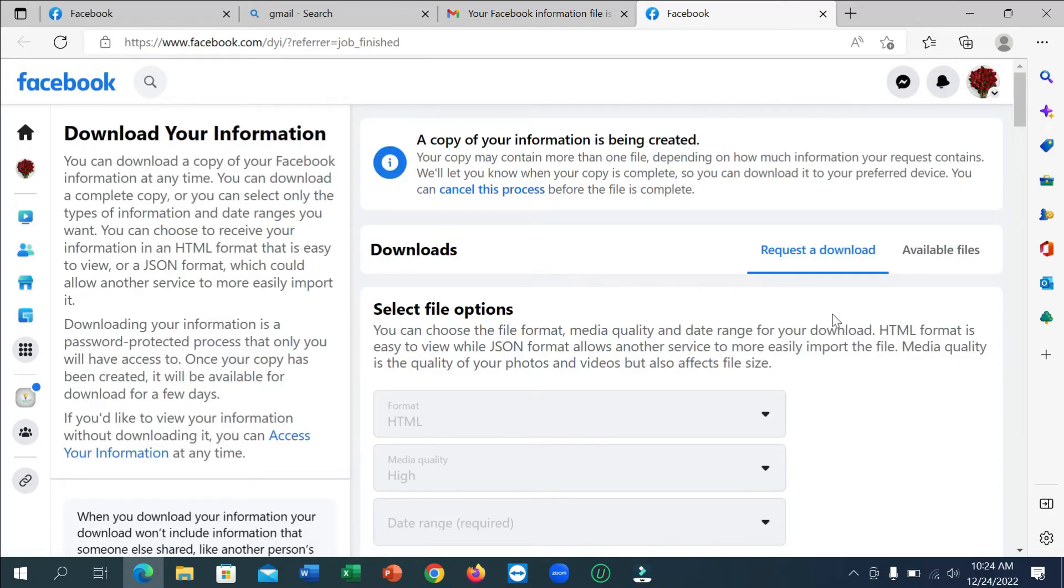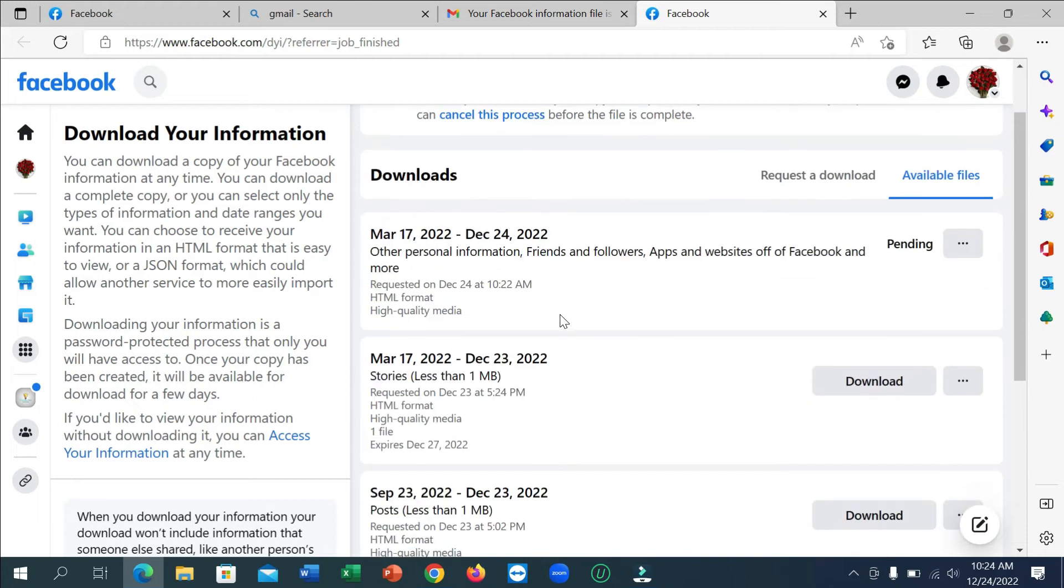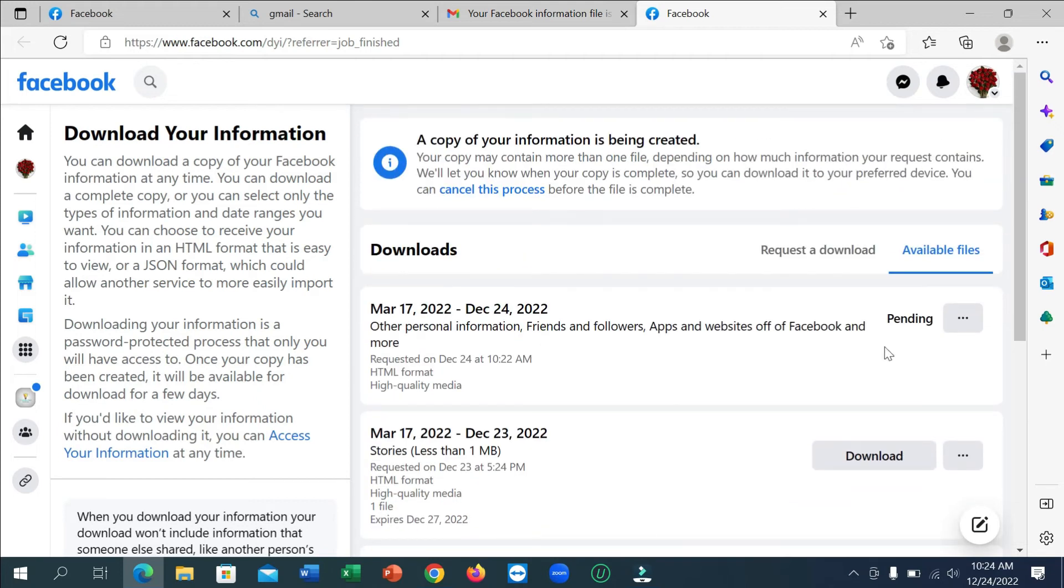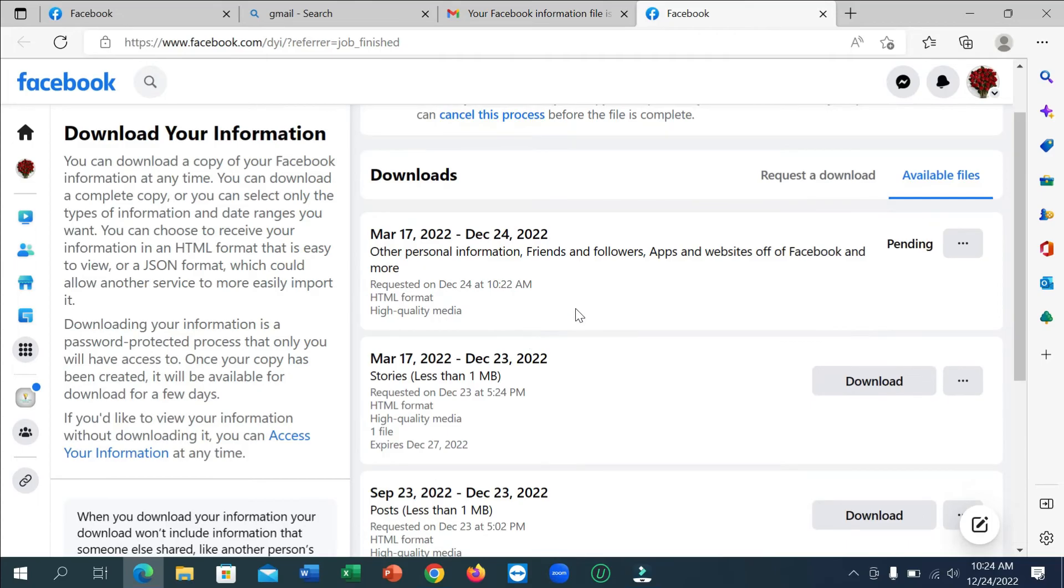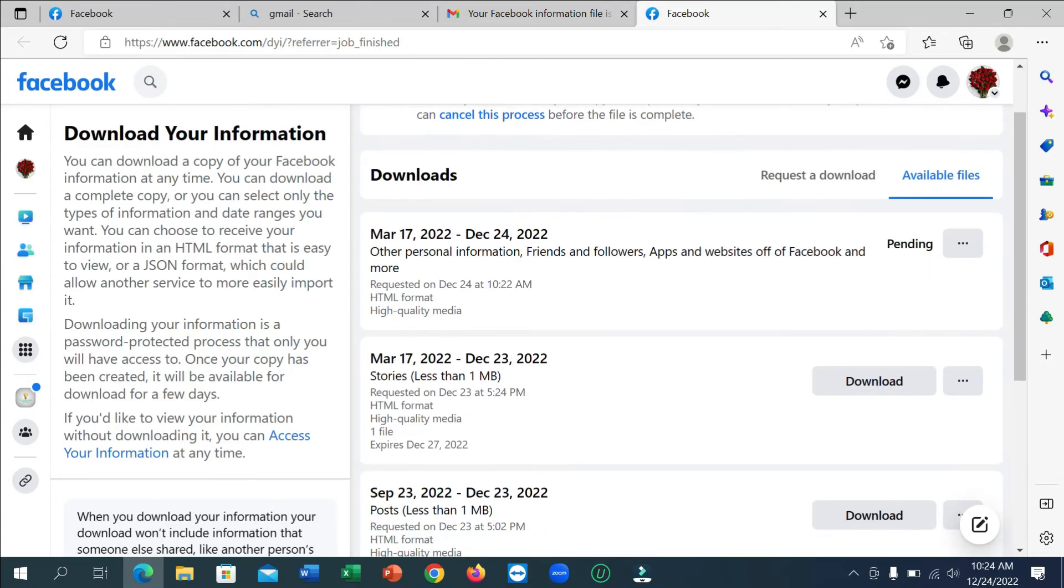So you need to go on here, not here, just go on here, Available File. And after that, my recent one is pending here which I just need to wait for 10 minutes something like that, or sometimes it's for an hour. But here you can see, previously I requested for a file.